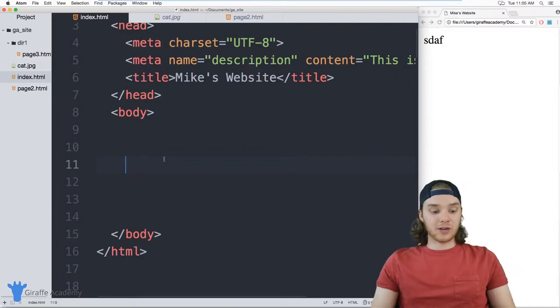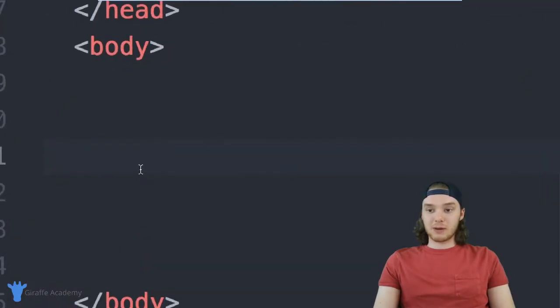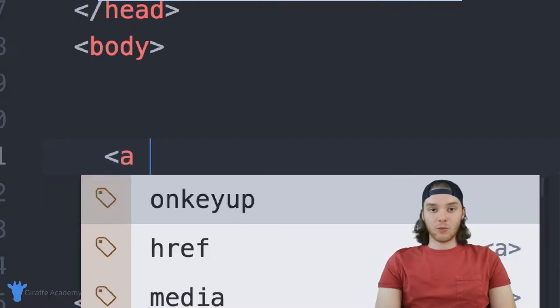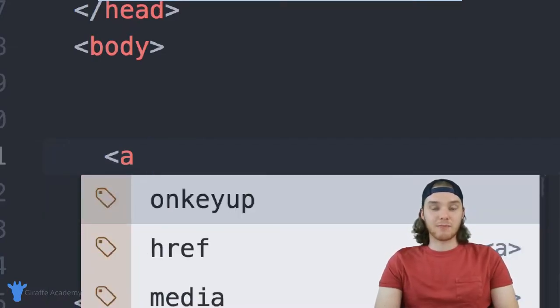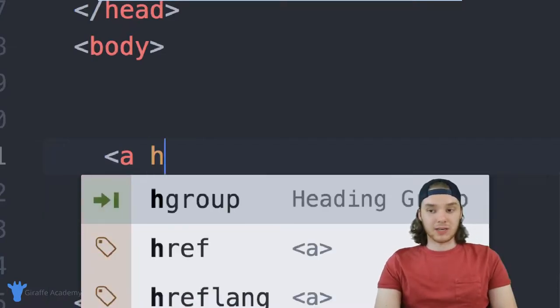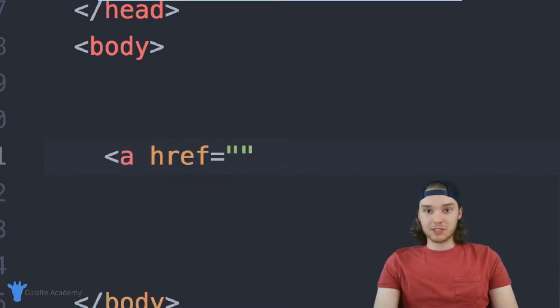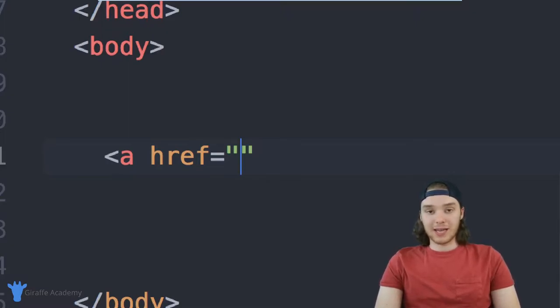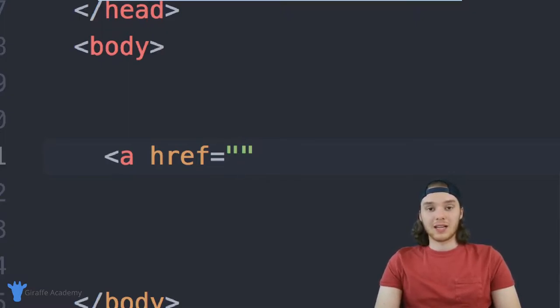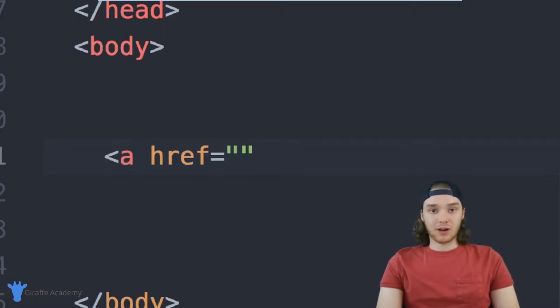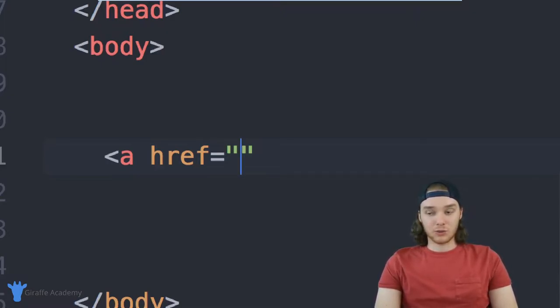So I'm going to show you how to create a link, we need to use a special HTML tag called a and after a we need to pass this tag some information, we need to give it something called an href. And the href is basically just where we want to link to. So the easiest way to create a link would be to create like an external link. So linking to a page that's not on our website. Imagine we wanted to create a link that would go to like google.com. Inside of this href, I can just type the address to google.com.